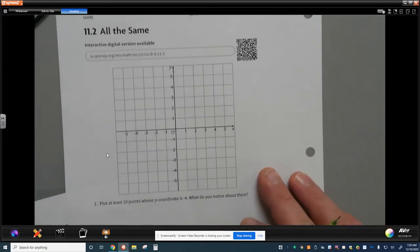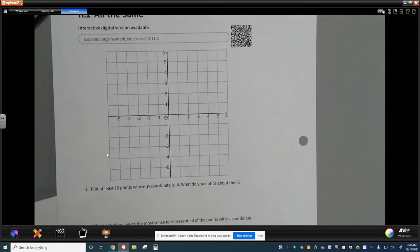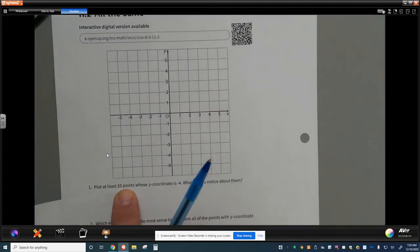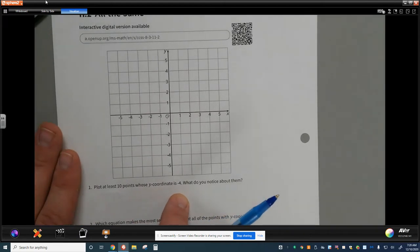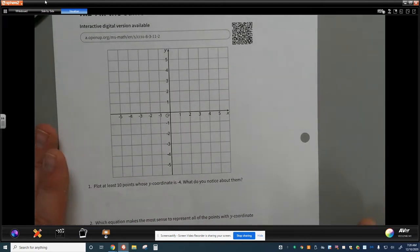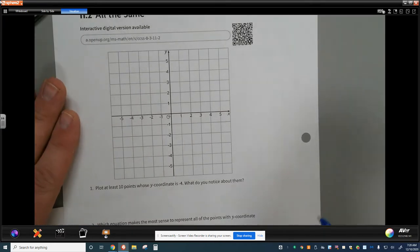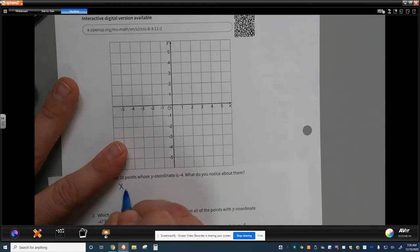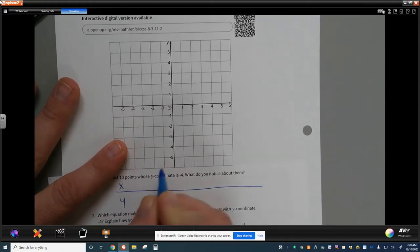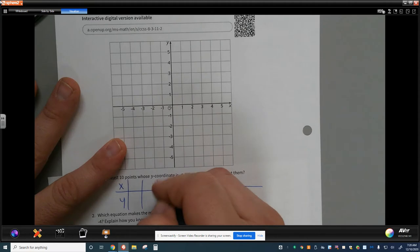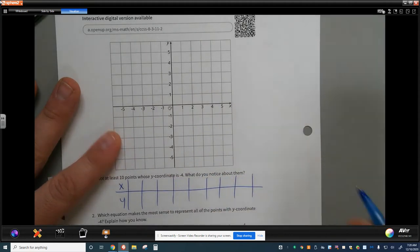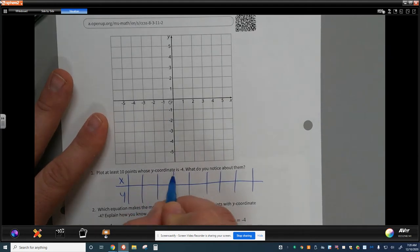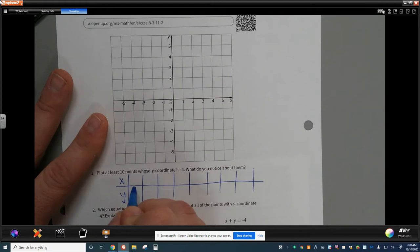Today we're going to look at what happens when we get a vertical and a horizontal line. In this case, we're supposed to plot at least 10 points whose y-coordinate is negative 4. What do you notice about them? I find it effective to make a function table showing the x and y coordinates. Every point here has y equals negative 4.